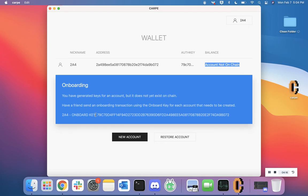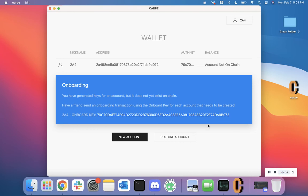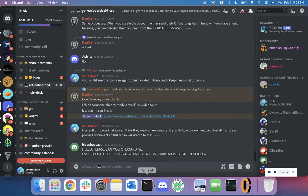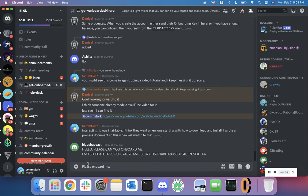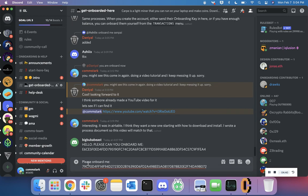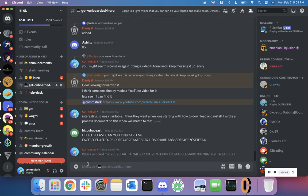The next thing you're going to have to do is copy your onboarding key that is shown at the bottom of this blue box. Highlight it and click Ctrl+C. Then open up Discord, go to the 0L channel, and go to the group called 'Get Onboarded Here'. Inside the message, just write something quick and polite like 'Please onboard me' and then paste the authorization key that we copied. Hit enter.